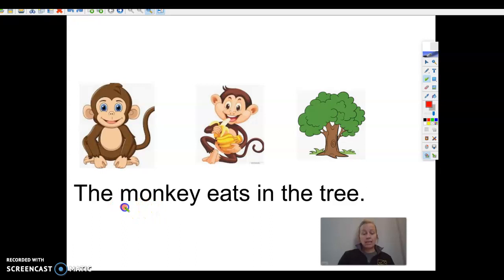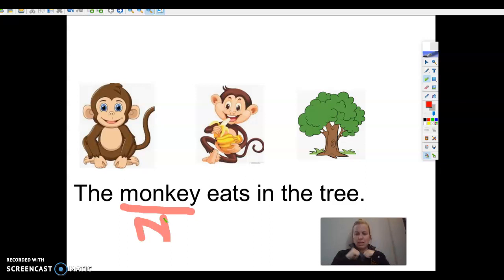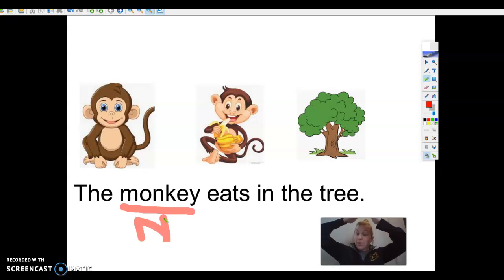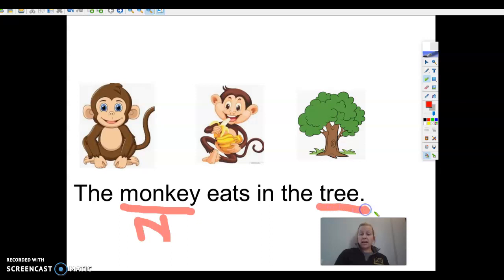So I'm going to use my red to underline 'monkey' because monkey is a noun. I'm gonna put an N for noun. Now, are there any other nouns? I don't see any people. I have my thing — monkey. The monkey eats in the tree — that is the place they're eating, in the tree. So I know that 'tree' is a noun, so I'm going to put a line under 'tree' and put N for noun.